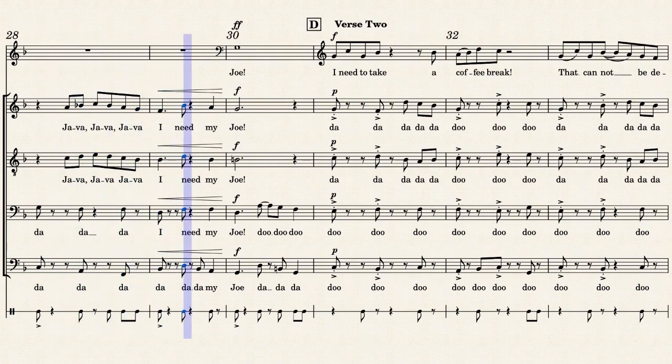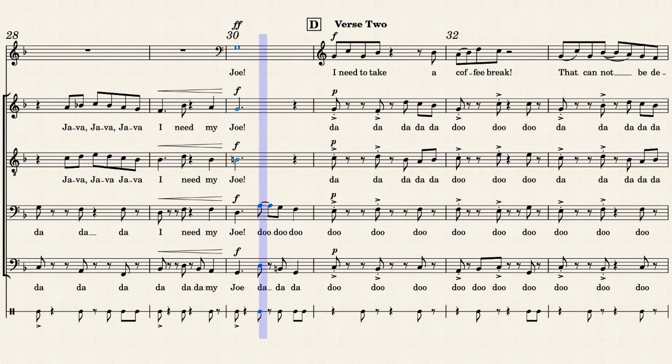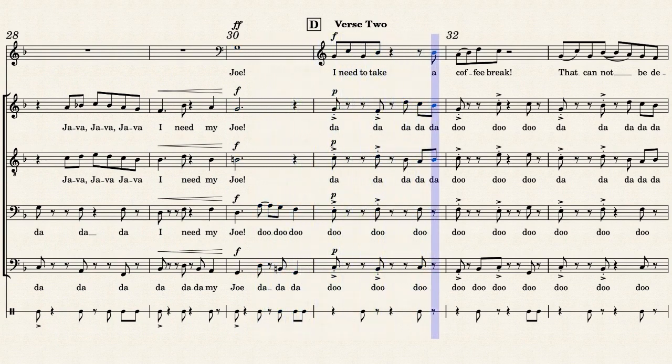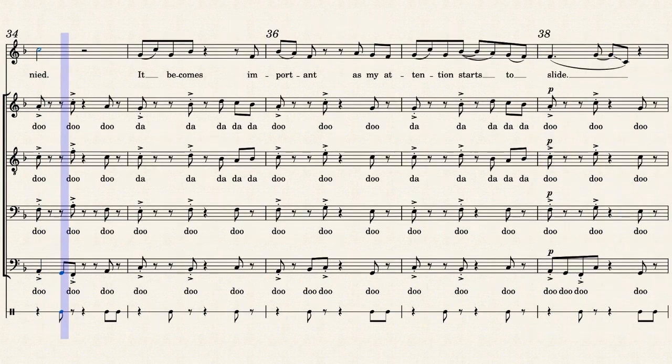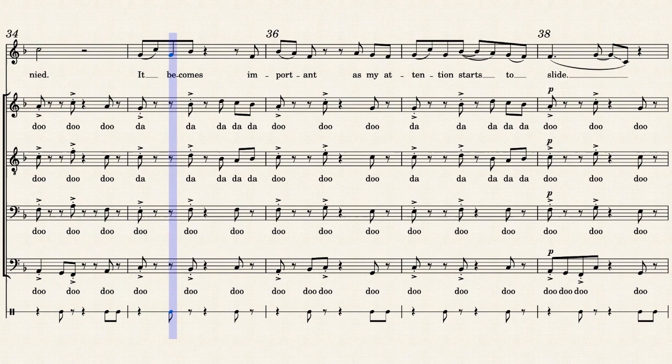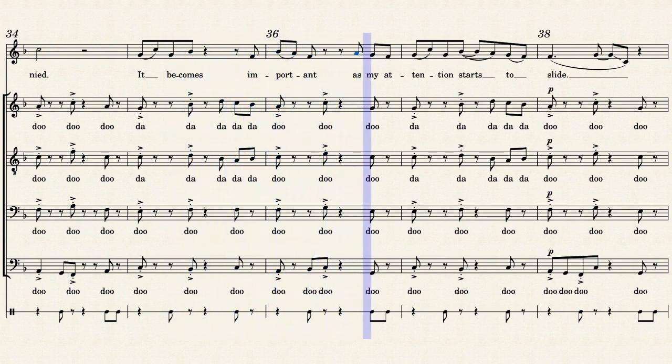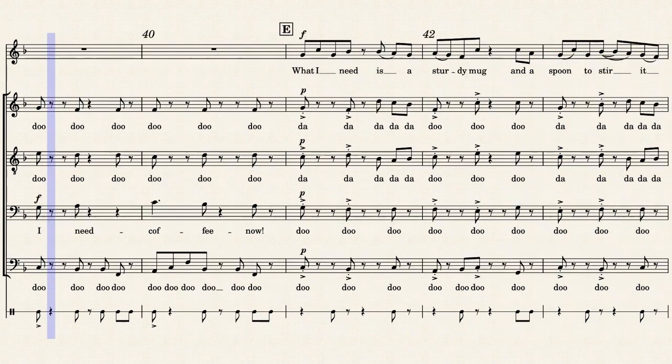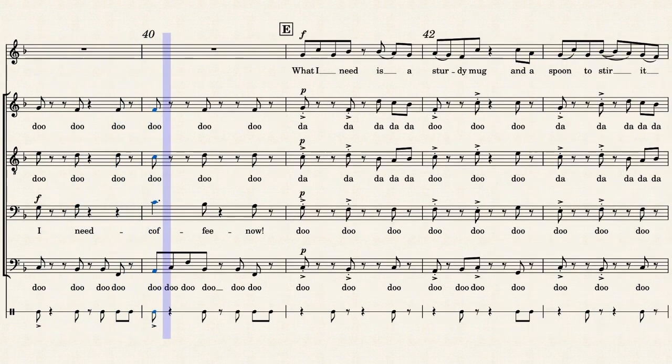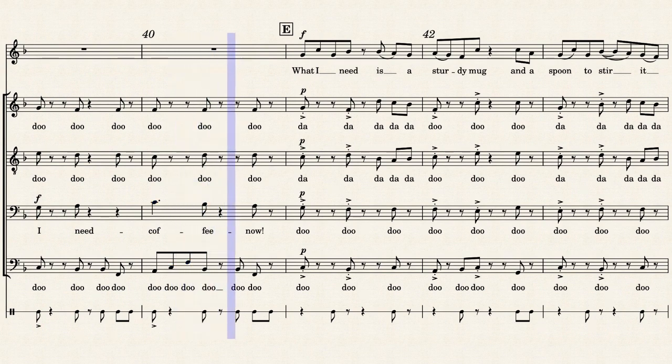I need my joy. I need to take a coffee break that cannot be denied. It becomes important as my attention starts this life. I need coffee.